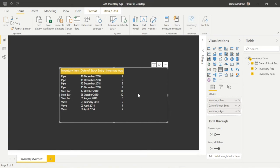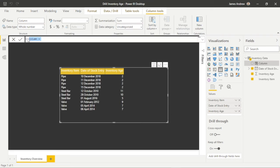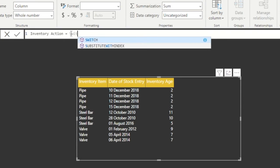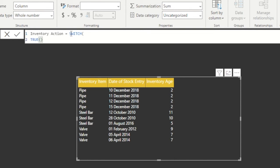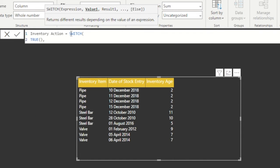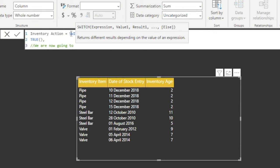Now that we have the age column present within our table, we can go ahead and use DAX calculated columns. In order to do this most efficiently, we would use SWITCH statements. We could use IF or nested IF statements, but this is more convoluted than simply using SWITCH statements within DAX.